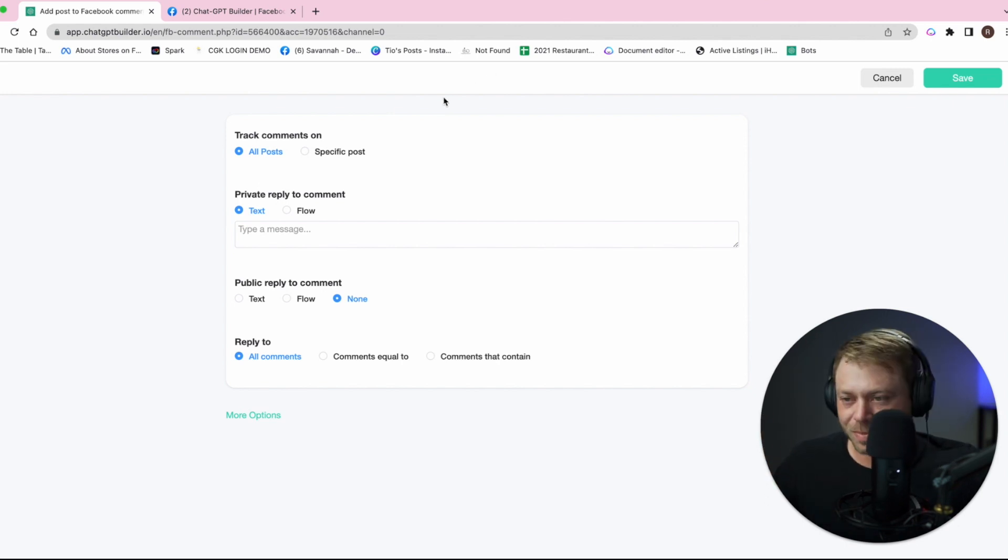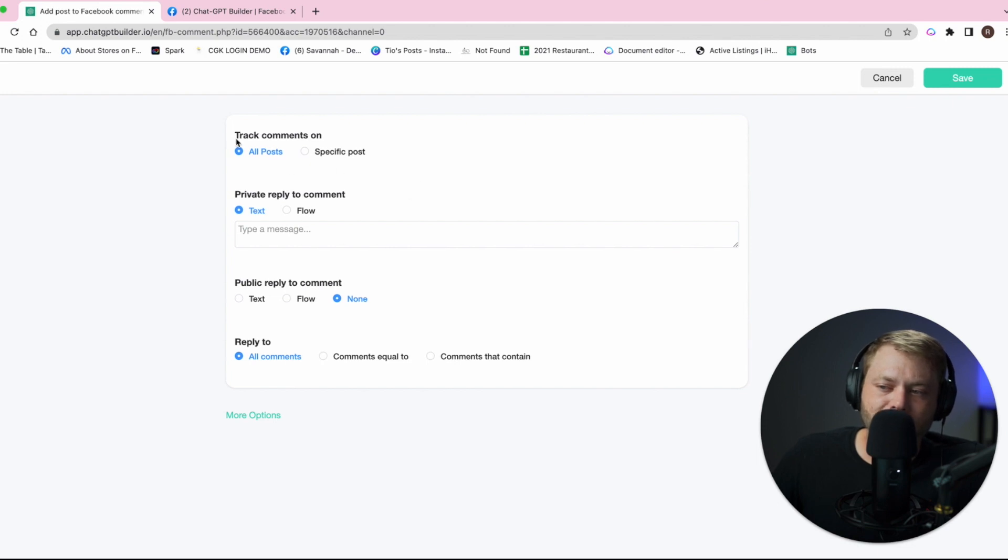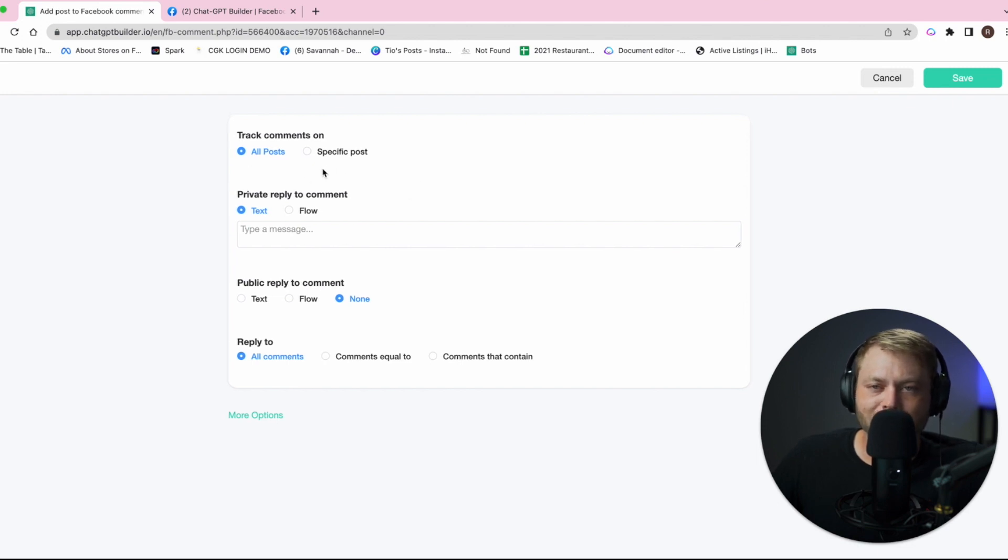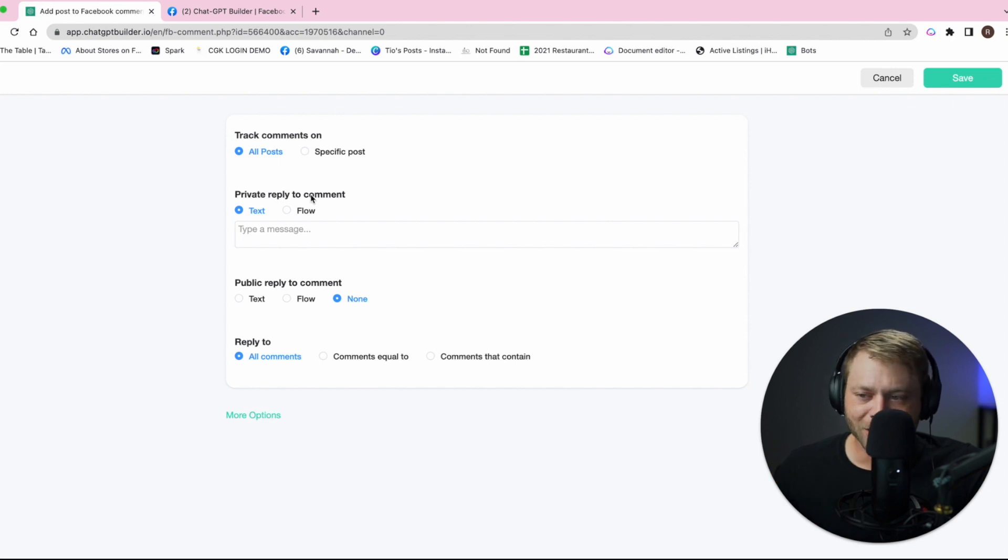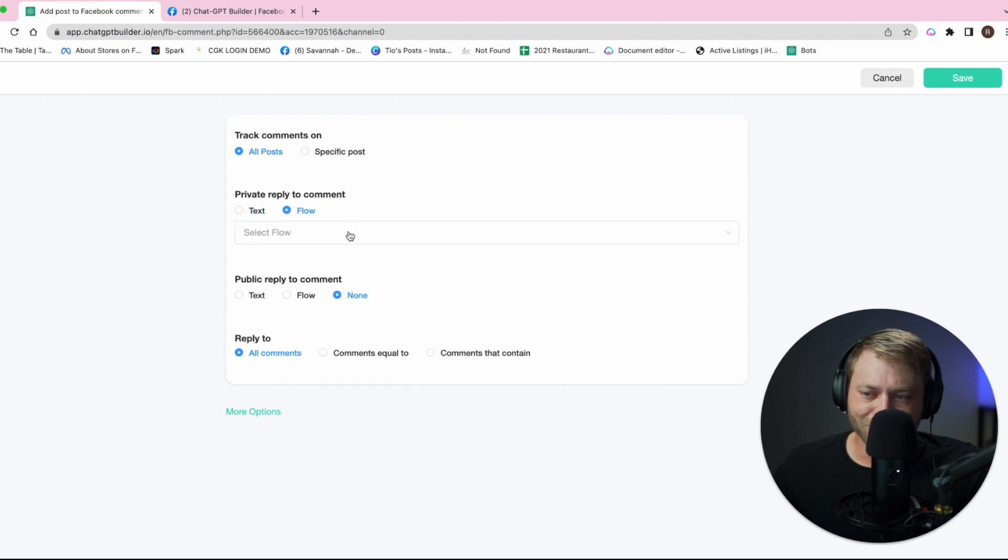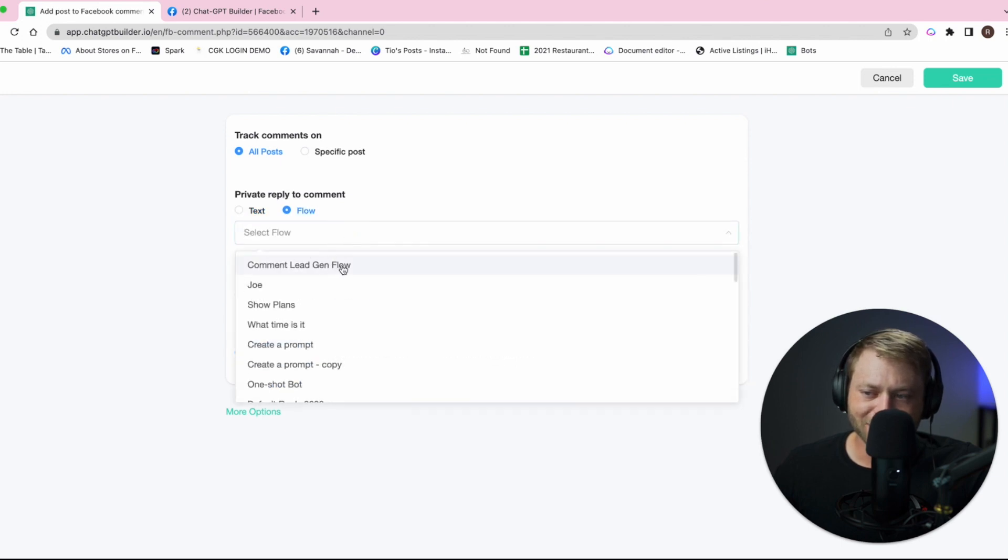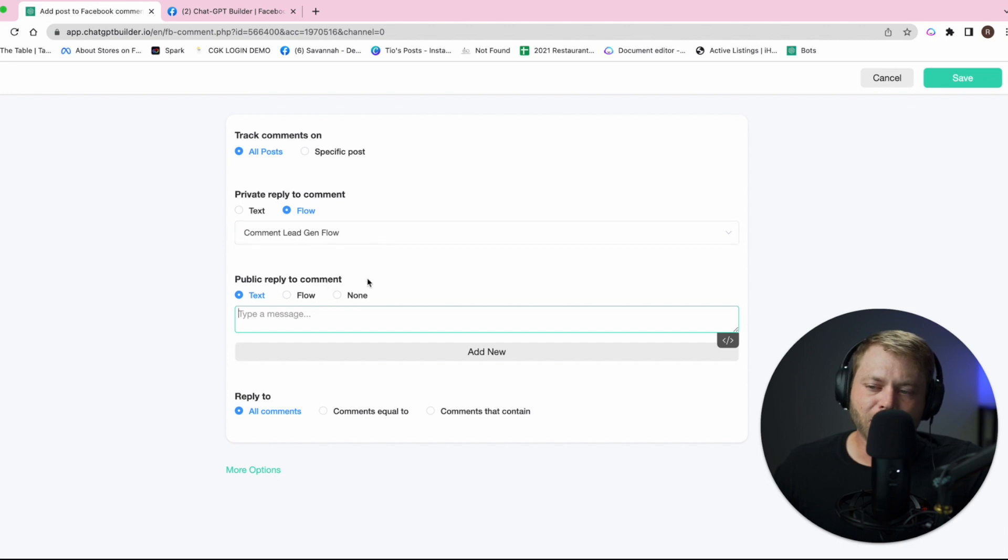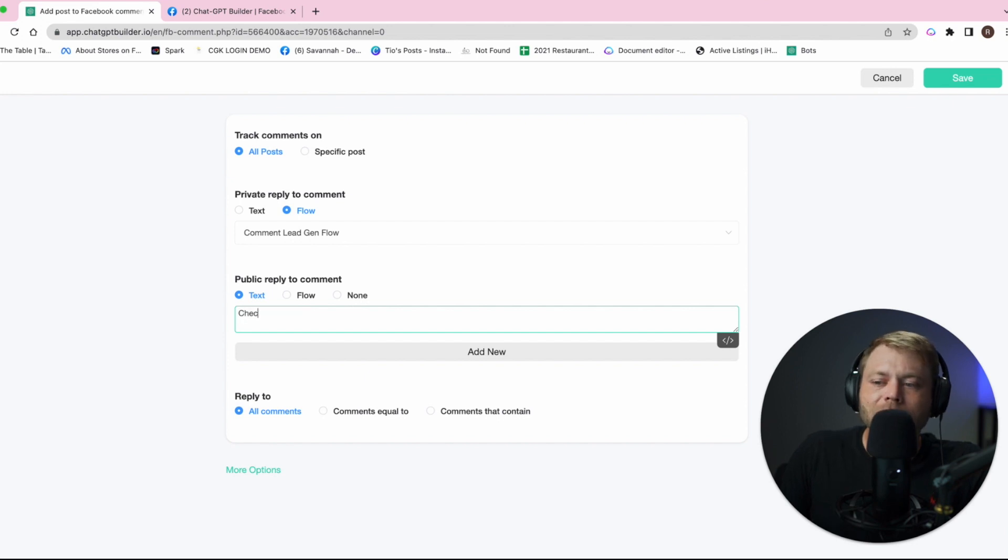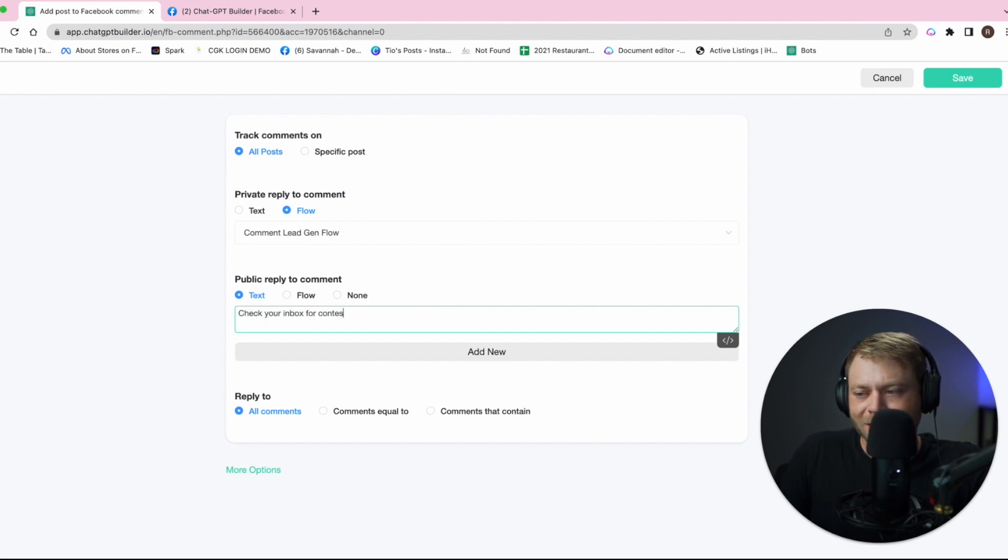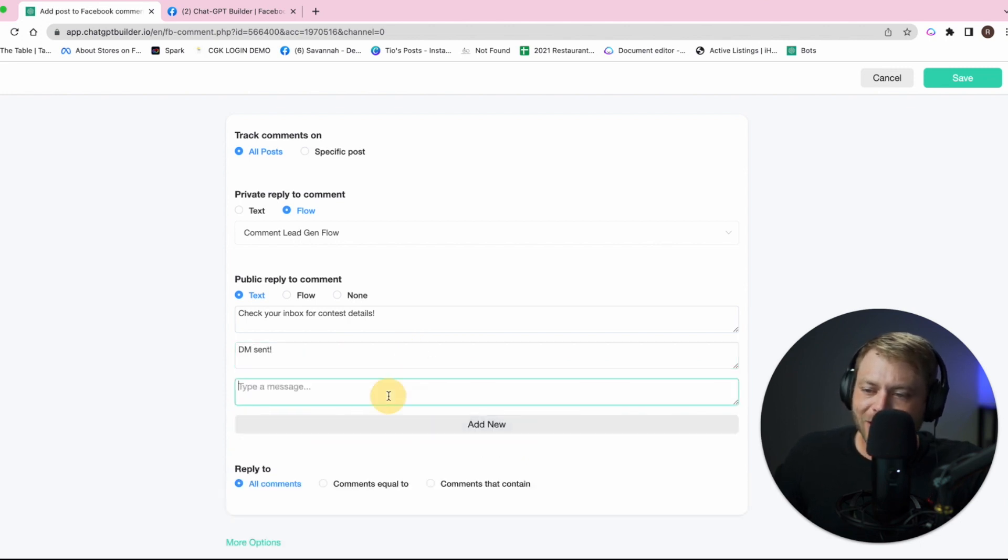We're in the comment tool section and we have the ability to track all comments or a specific post. In this case we're just going to leave it set to all comments. We're going to privately reply with the flow that we built, which is called comment lead gen flow, and then we're going to publicly reply with some text that we just input. We can say something like check your inbox for contest details.